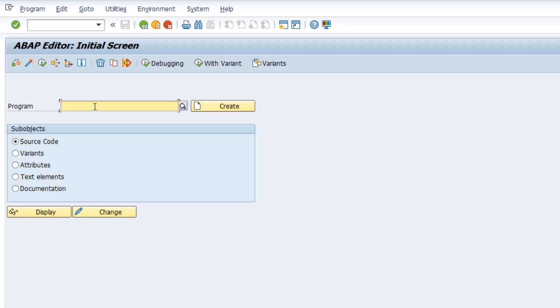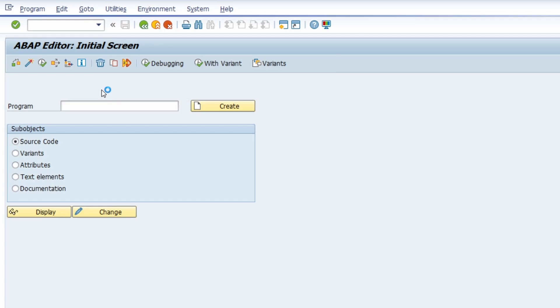So first of all we would like to create an ABAP report, a hello world report. We in our case have to type in the report name. So for example Z underscore hello underscore world in this case.